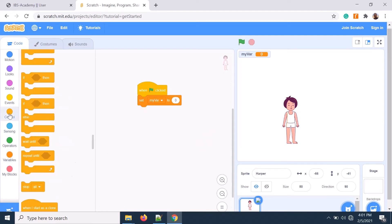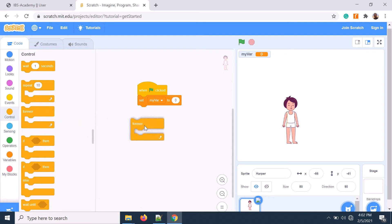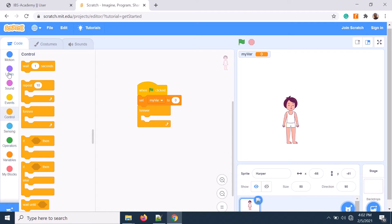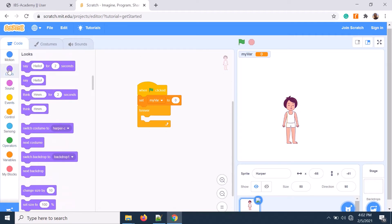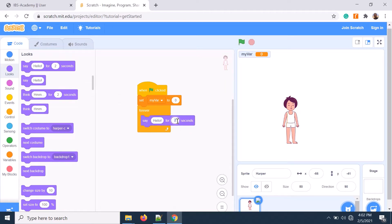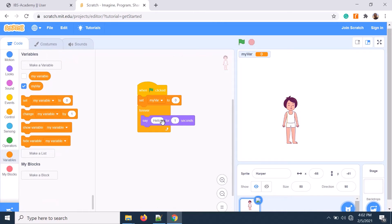I'm taking a program control block called 'forever' — so I want to generate even or odd numbers forever, meaning it will go on. Then I add a 'say' block — say for one second — and I need to put that variable value in there.